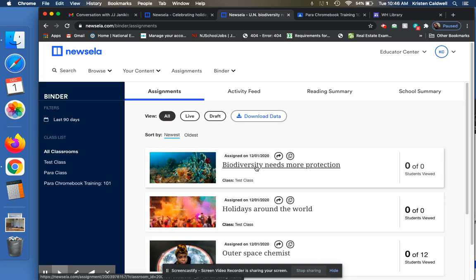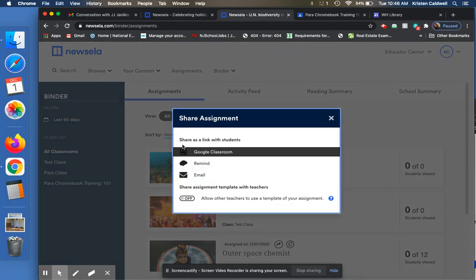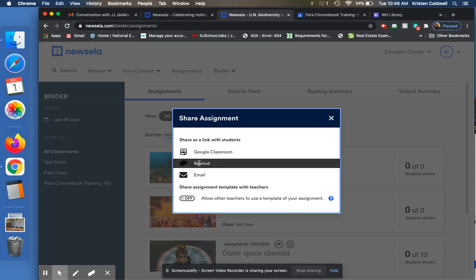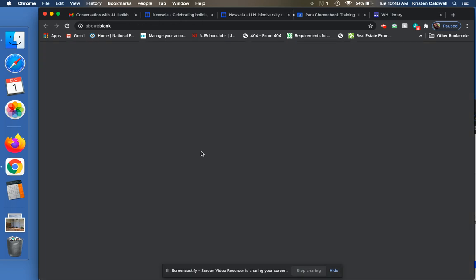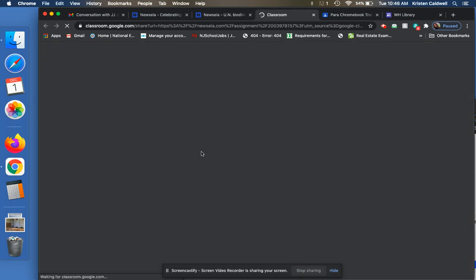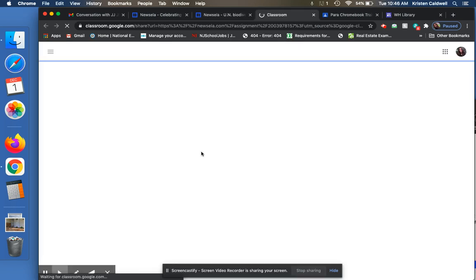Now, maybe I want to assign it to a class and I want to assign it through Google Classroom, not just through Newsela. What I would do is click on this share button here and then it asks me, how do I want to share it? Do I want to email them? Do I want to do Remind? We use Google Classroom. So I'm going to click on Google Classroom.